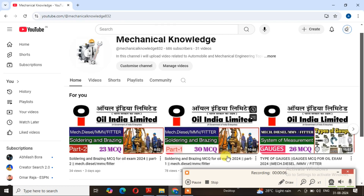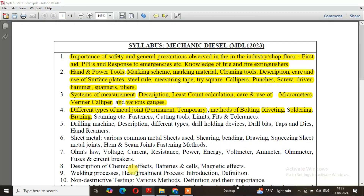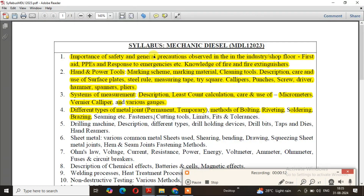Hello everyone, welcome to the Mechanical Knowledge YouTube channel. I have prepared content for the oil exam. This is Mechanical Diesel, and I will complete the Mechanical Diesel MCQ section.